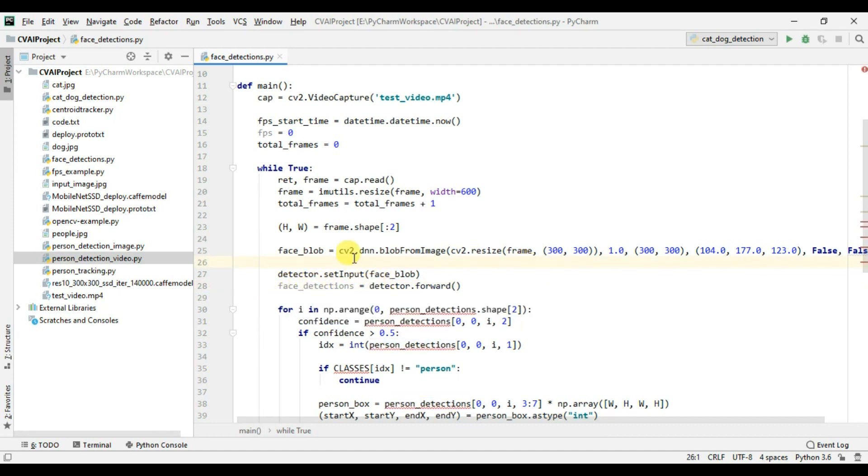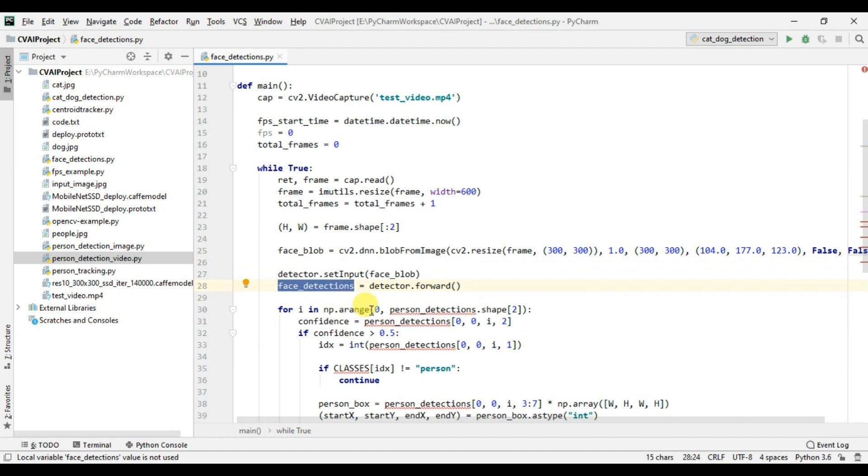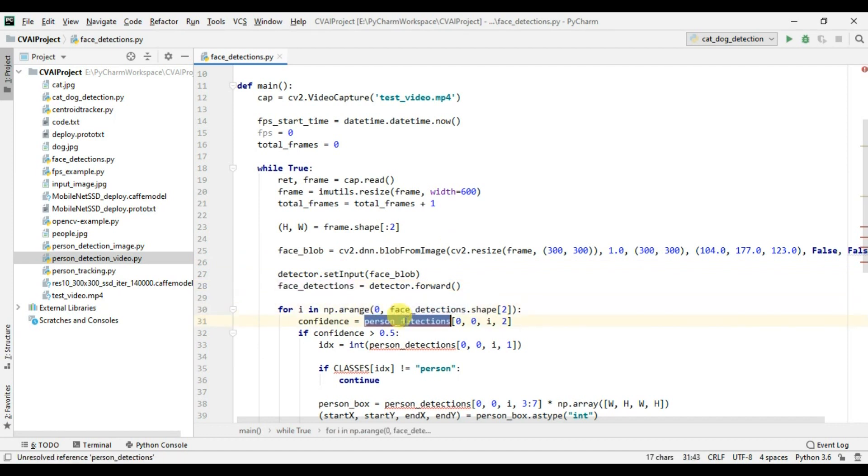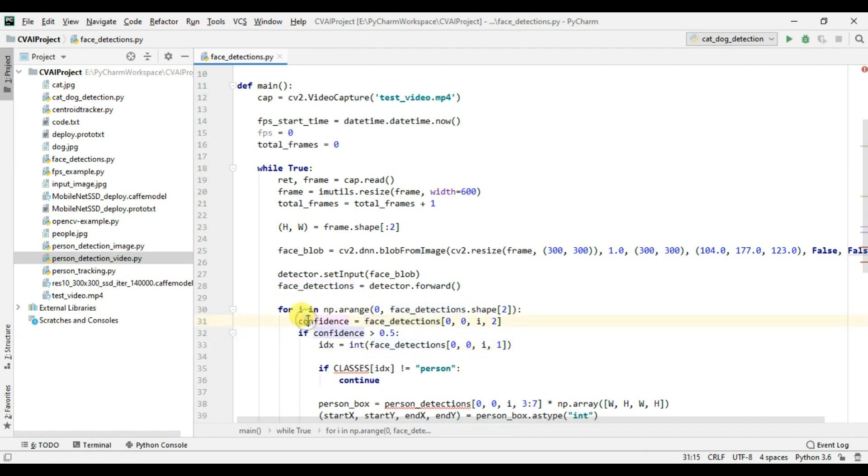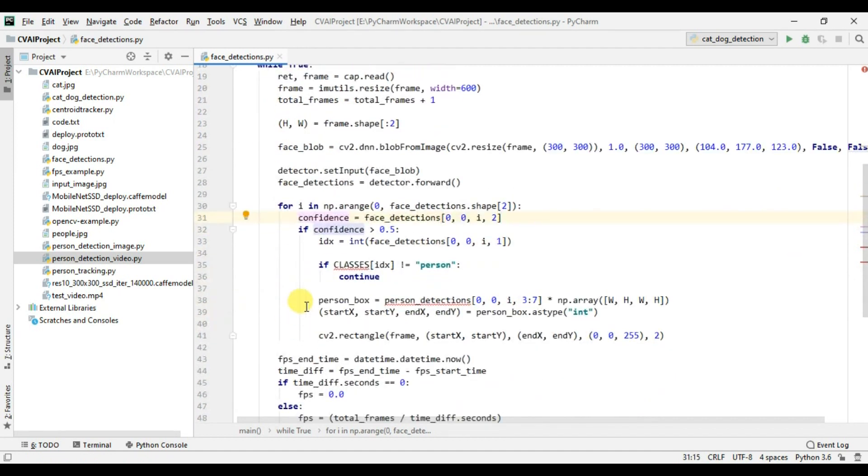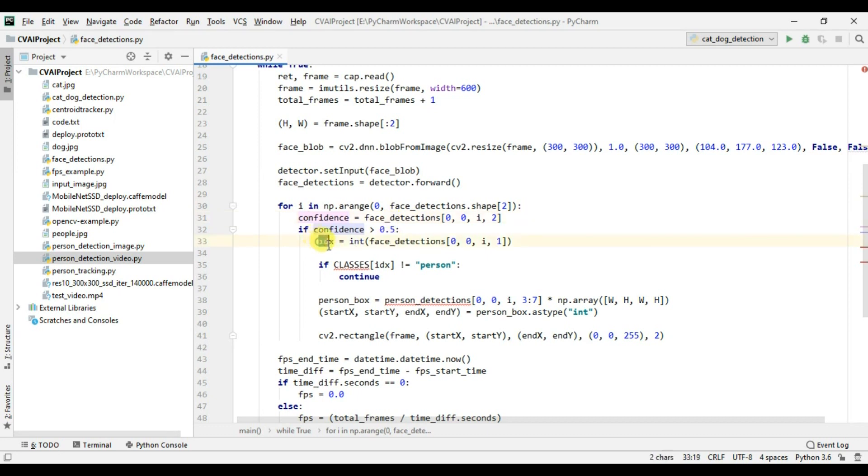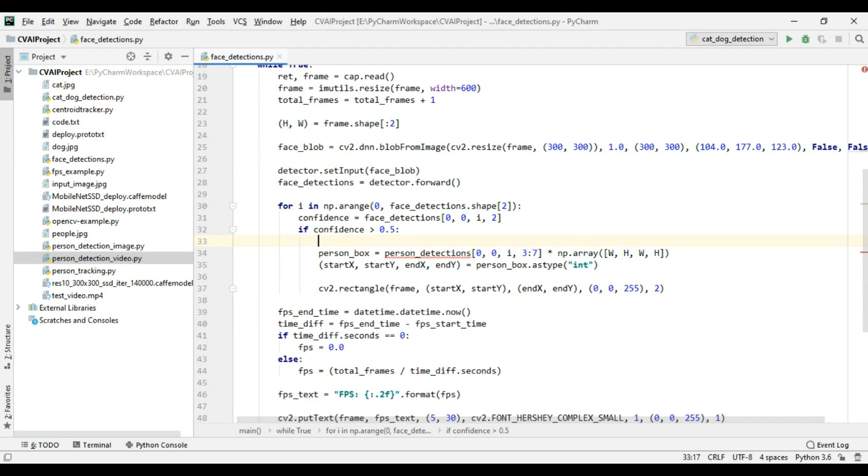So from the detector we are getting all the face detections and we are passing these face detections here. So we are getting the confidence of the face and if it's above 0.5 we will simply proceed. In this case we don't need the index, so I will remove this particular code and I will simply display the rectangular box.